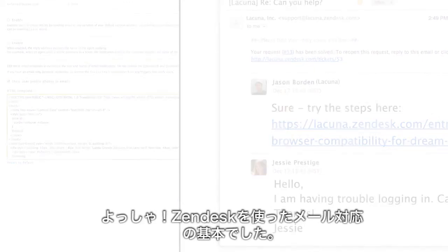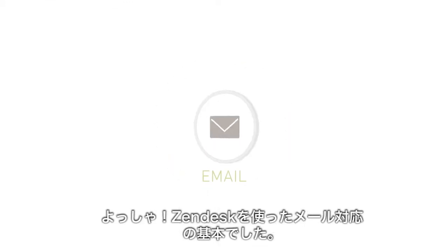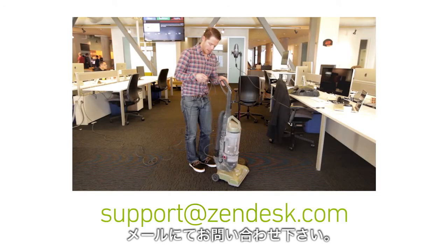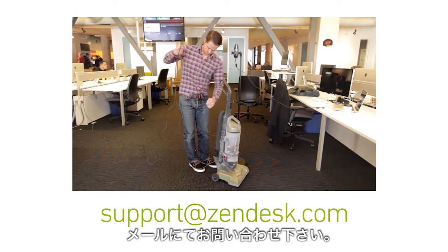Alright, those are the basics of working with email in Zendesk. There's more documentation in our knowledge base, and if you have any further questions, you can feel free to email us at support at zendesk.com.